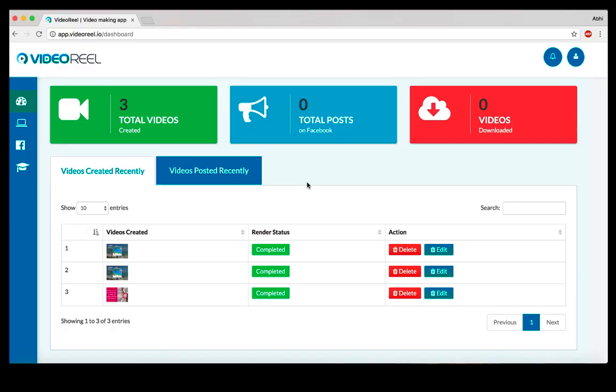How's it going everyone, Abhidwadi here. In this quick demonstration video I want to show you how exactly Video Reel works. Video Reel is a web-based video creation application that lets you create amazing animated videos based out of templates.